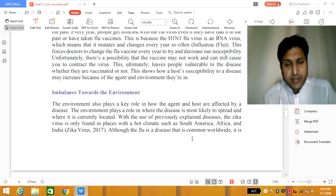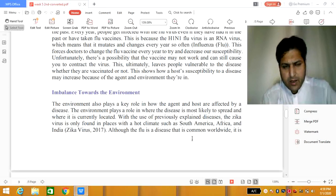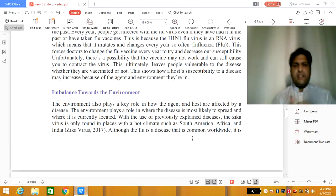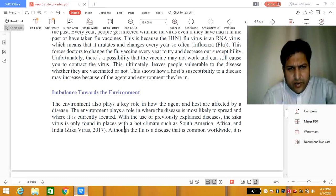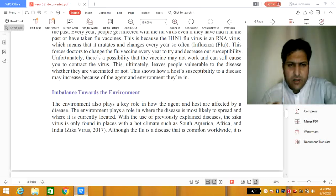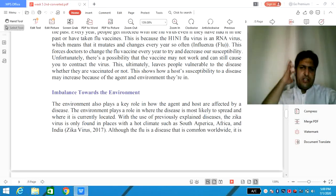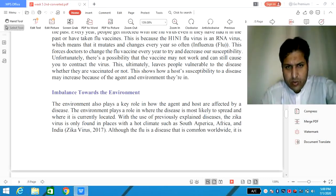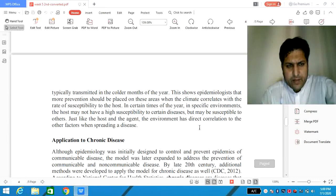Imbalance toward the environment: in case of epidemiology, the environment is the favorable climate for the disease and for the agent. If the environment is too much a favorable one, the agent will easily grow and cause the respective problem, which will be easily transmitted toward the host system. The Zika virus is only found in places with a hard climate such as South America. In South America, the hard climate allows the virus to easily grow and spread, making the Zika virus problem much higher compared to other regions.